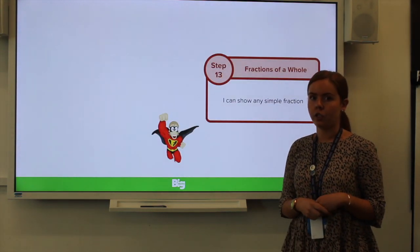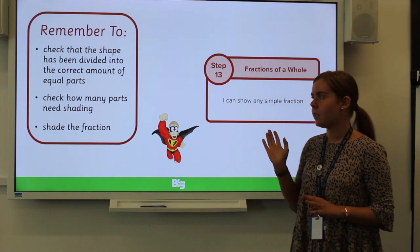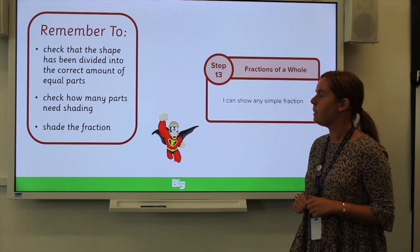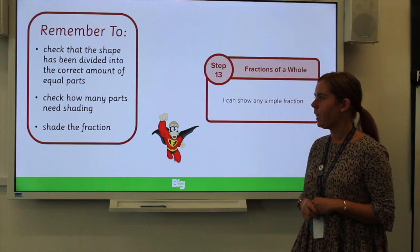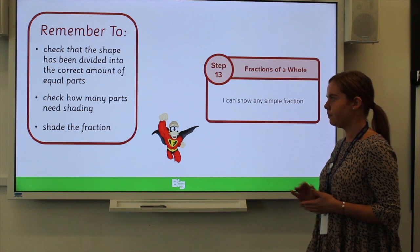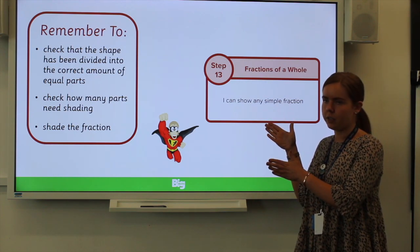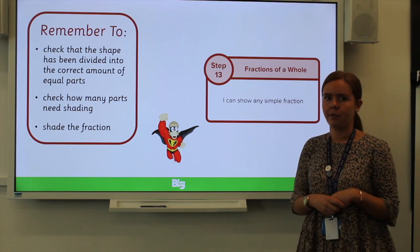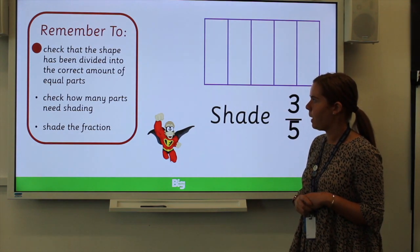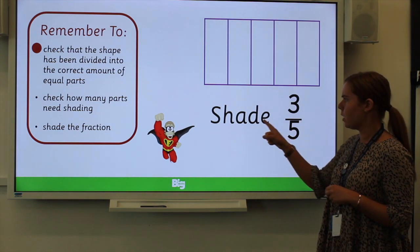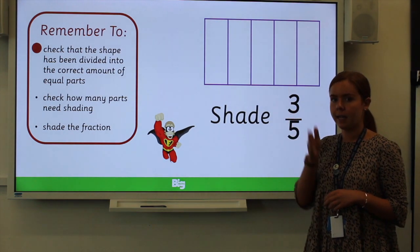Now we are going to move on to showing simple fractions. Once again, there are three steps to this learning objective. The first is that we need to check the shape has been divided into the correct amount of equal parts. Then we need to check how many parts need shading. And finally we are going to shade the fraction. So that you can join in at home, I've swapped it around so that I'm going to show you the shaded fraction and you are going to write down the fraction. First, we need to check the shape is divided into the correct amount of equal parts — it's asking us to shade three-fifths, so we need to make sure this shape has been divided into five parts.